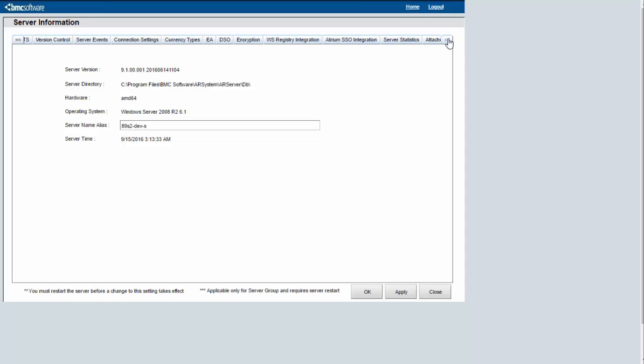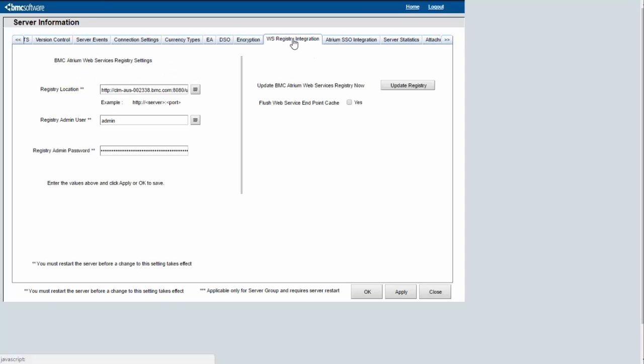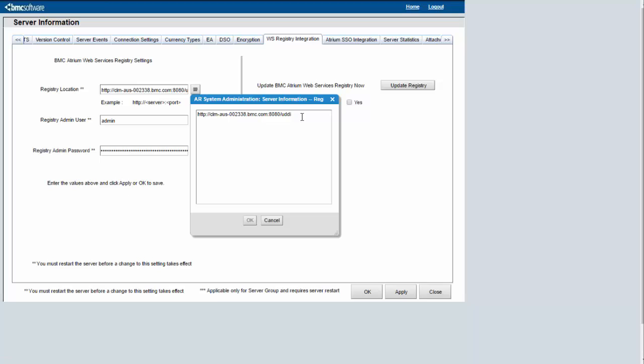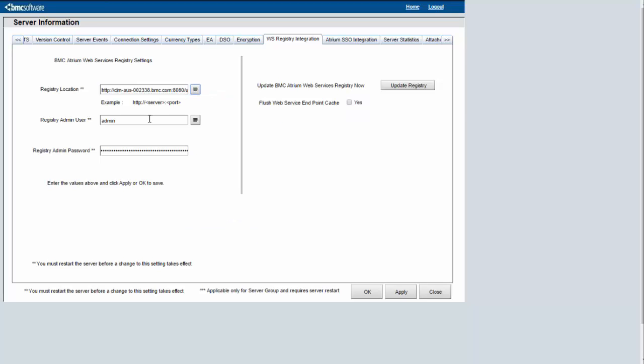Here go to WS Registry Integration tab and you need to provide your UDDI URL, which will be typically your server name, port, and UDDI, plus user name and password. Once you apply these settings, the configuration for AR will be updated to connect to UDDI server.